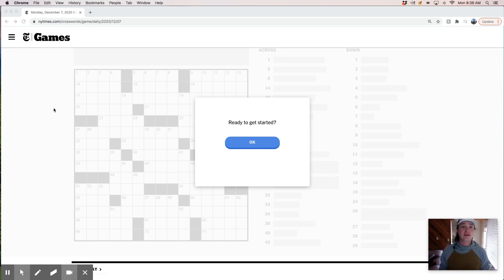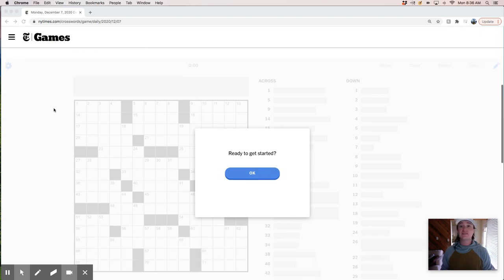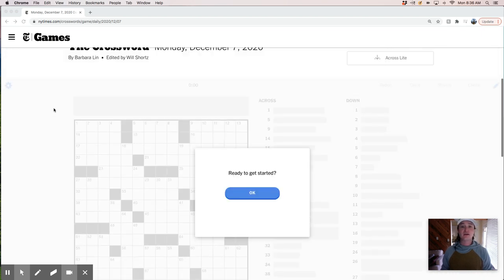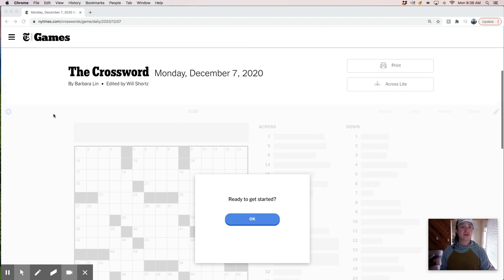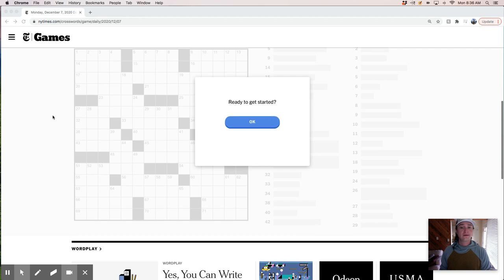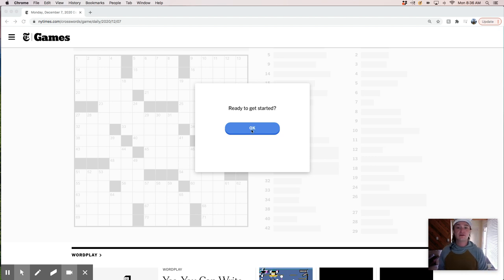Good morning. Today is Monday, December 7th, and it feels like a good day to solve a crossword puzzle with you folks. We've got the New York Times Monday puzzle constructed by Barbara Lynn. It's Monday, so typically pretty straightforward on the solve, but let's do it.